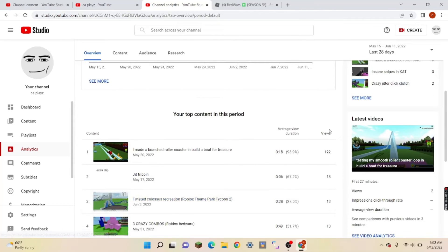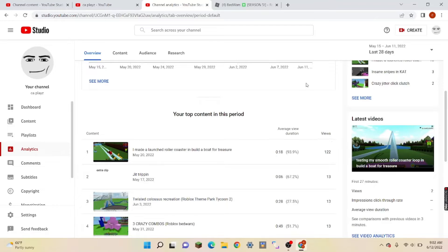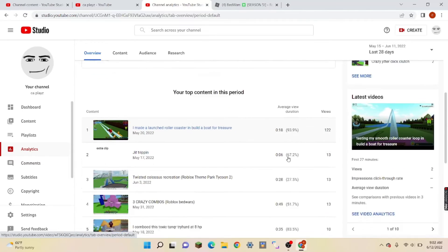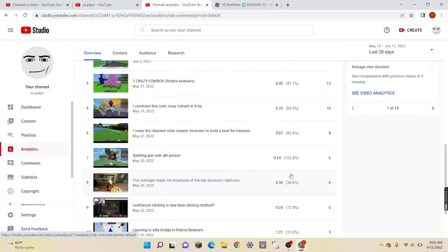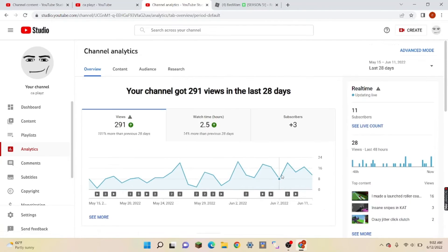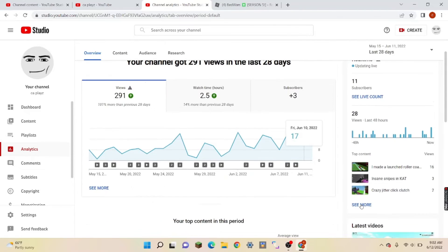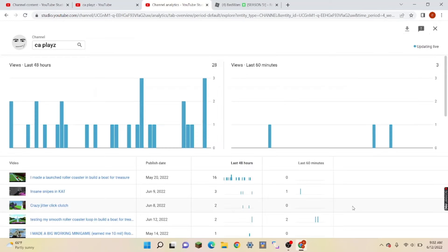And this one has 122 views, and then everyone's watching it to the end. It's like all my other ones is like 12.8. I mean, that's actually crazy. That's actually crazy. Like, last 48 hours this has gotten 16 views for me.